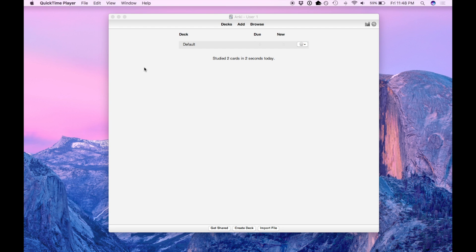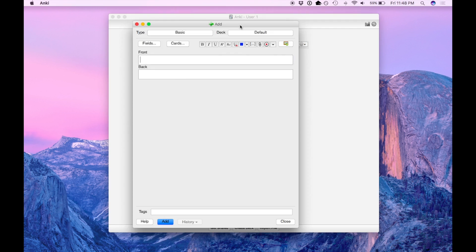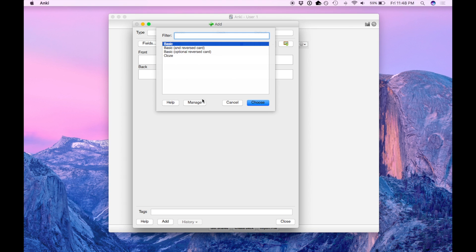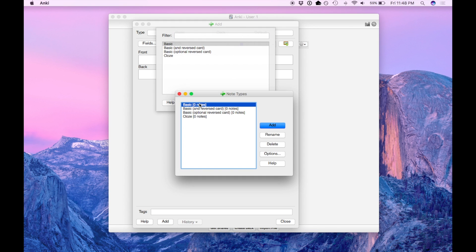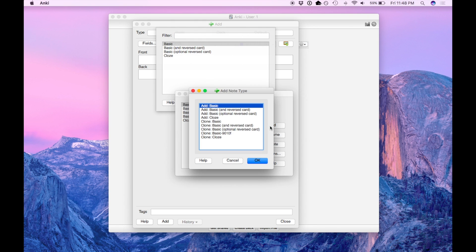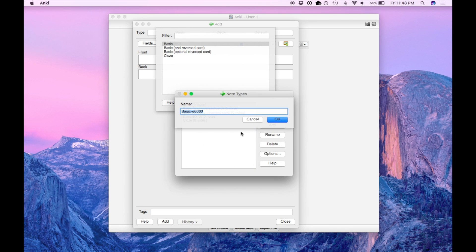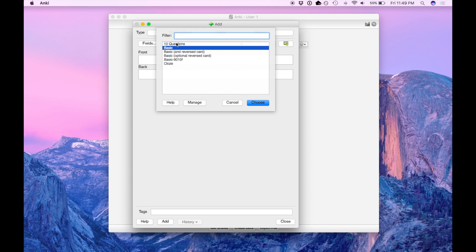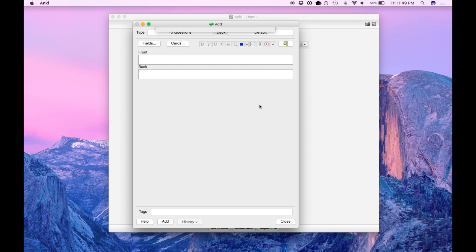So first open up your Anki app. We're going to create a new card so go up to add. The type of card is going to be 10 questions which will be a new type. So click basic, hit manage, hit add and call it 10 questions. Close that window, select the 10 questions and hit choose.